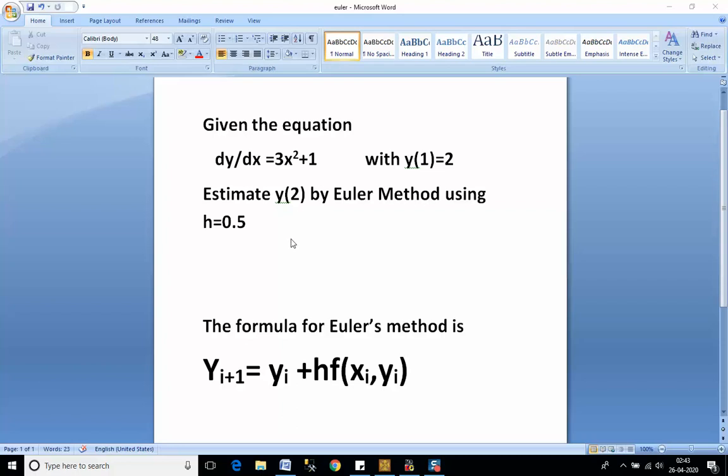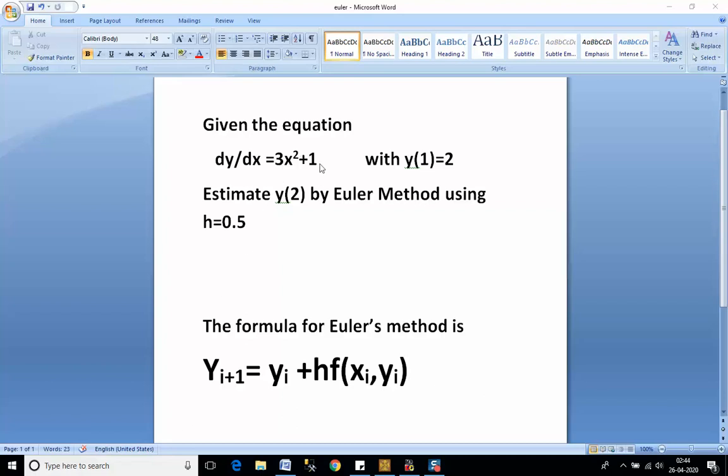We are given the step size as 0.5. As we know, the formula for Euler's method is y(i+1) = y(i) + h*f(xi, yi). This f(xi, yi) is given in our function as 3x² + 1, so within the program we will write f(xi, yi) directly as 3x² + 1.